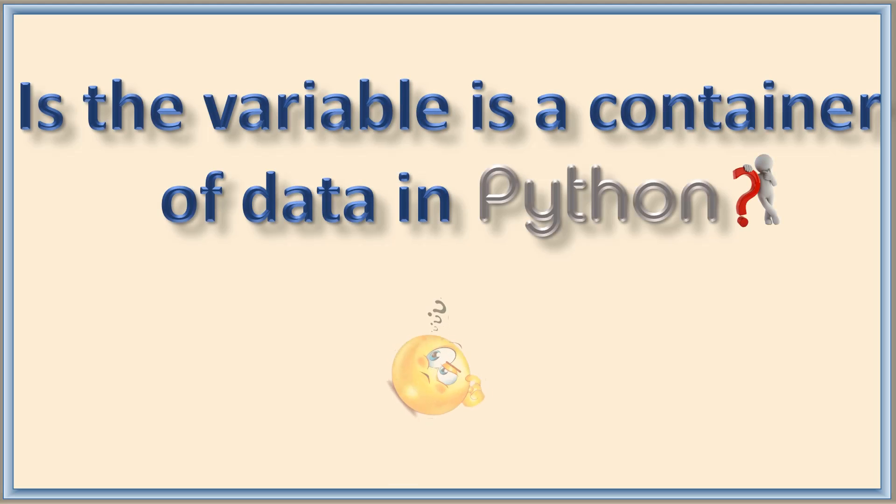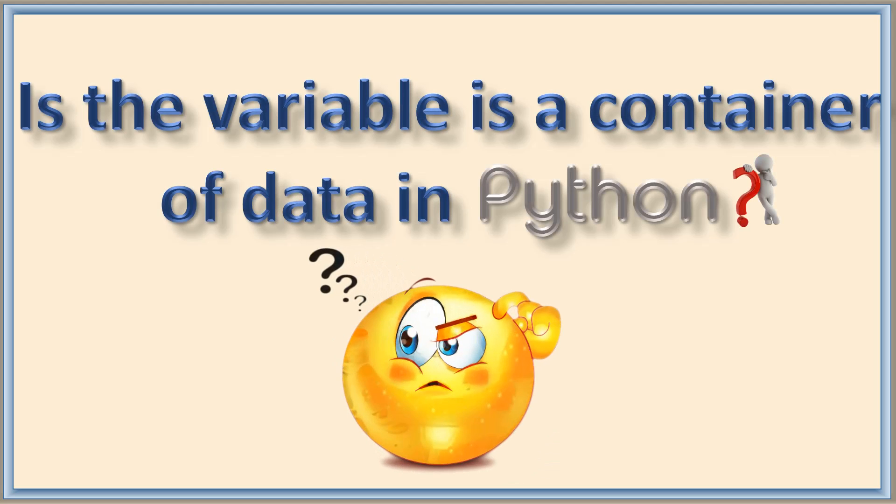Hello everyone. Today I have a topic to discuss. Is the variable a container of data in Python? It is confusing, right?